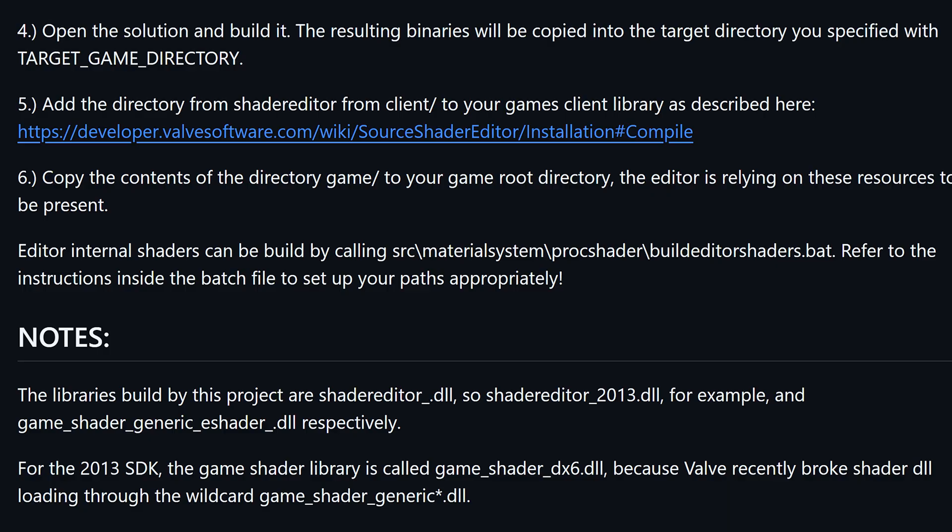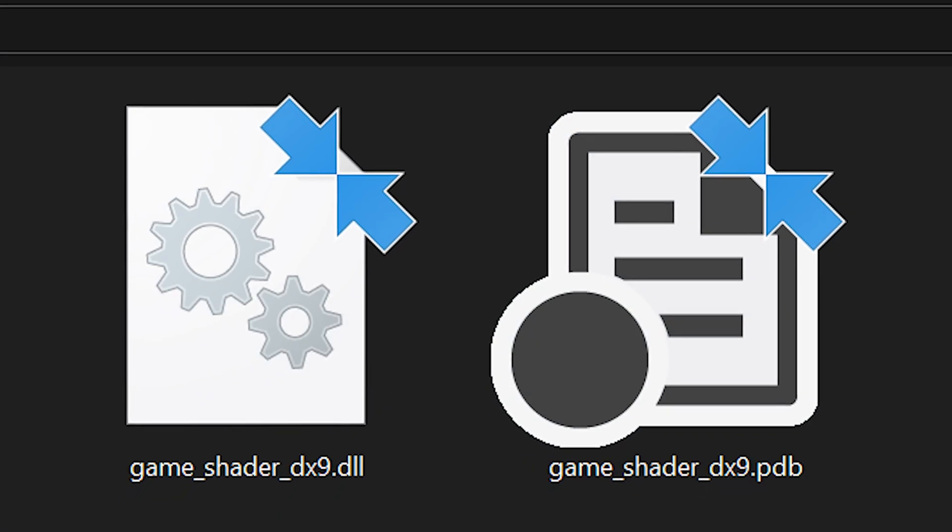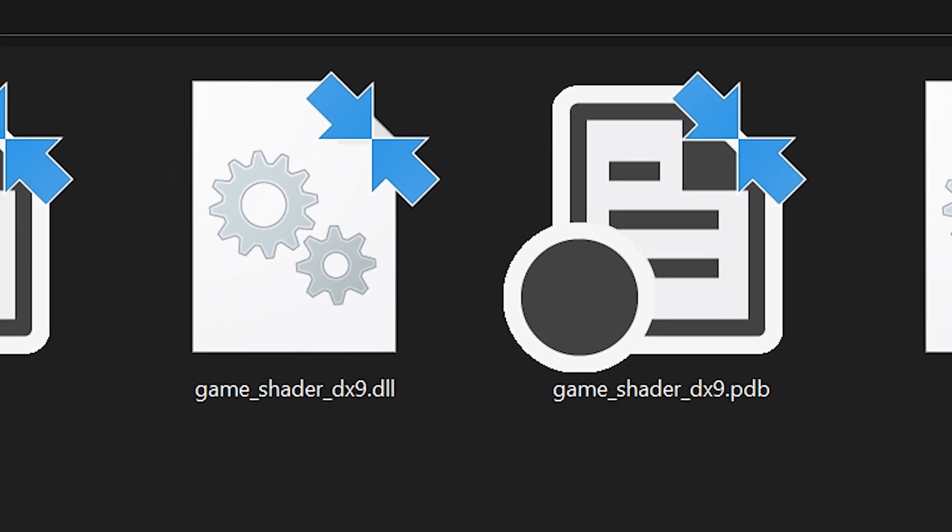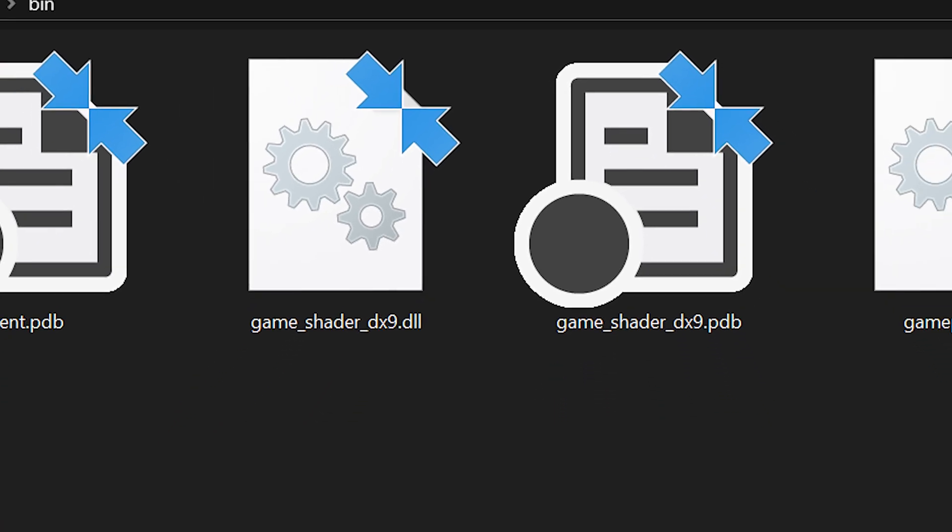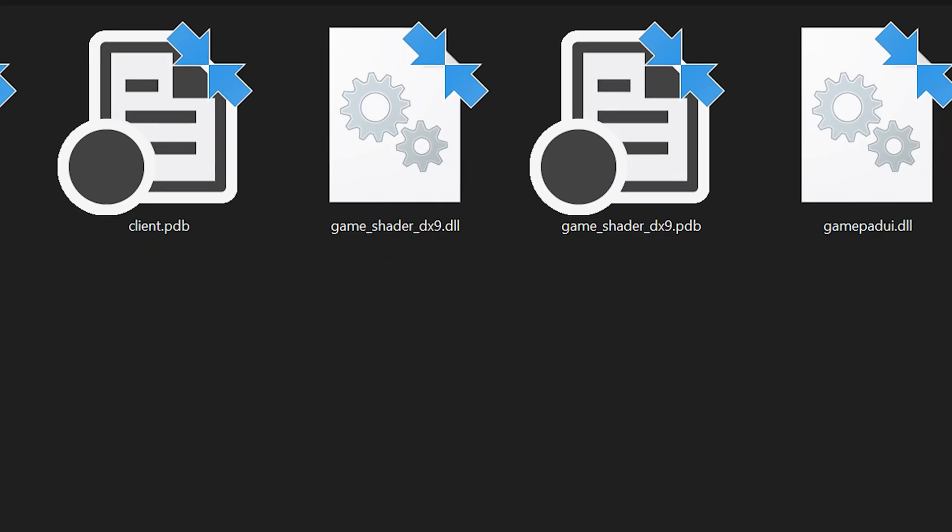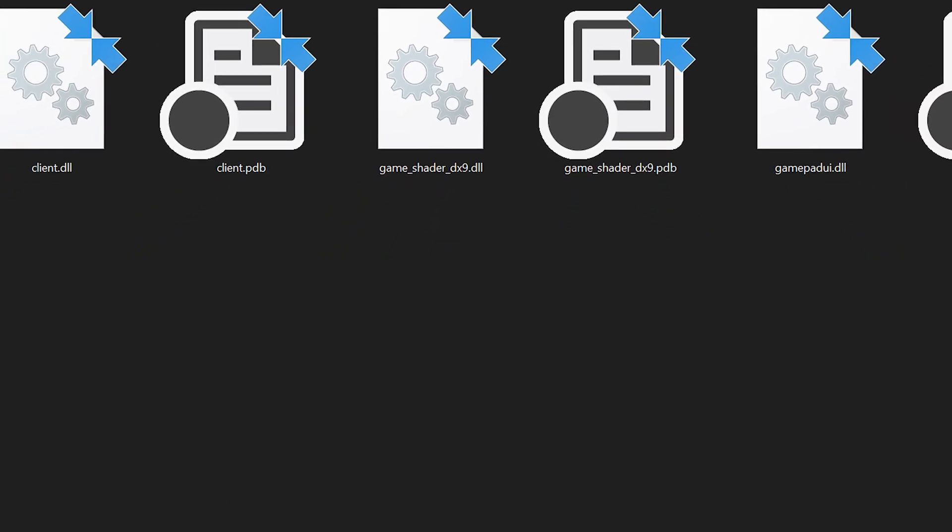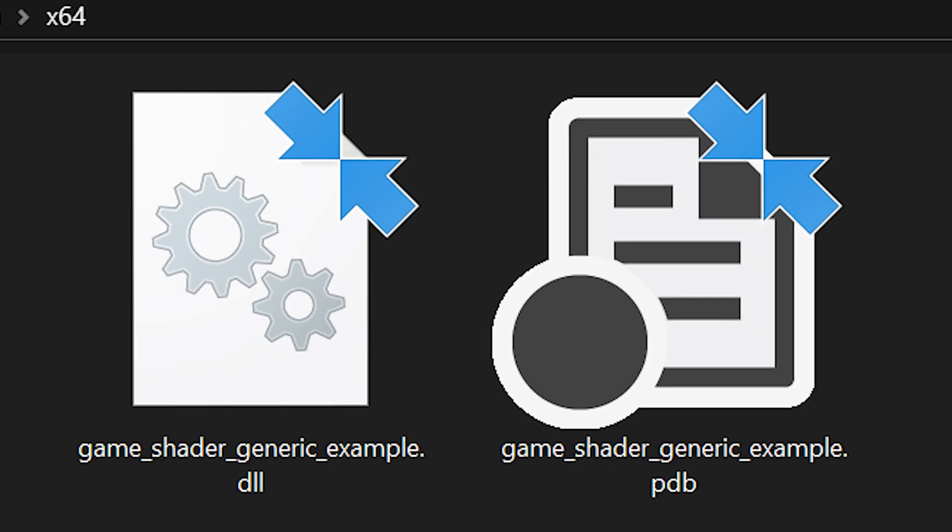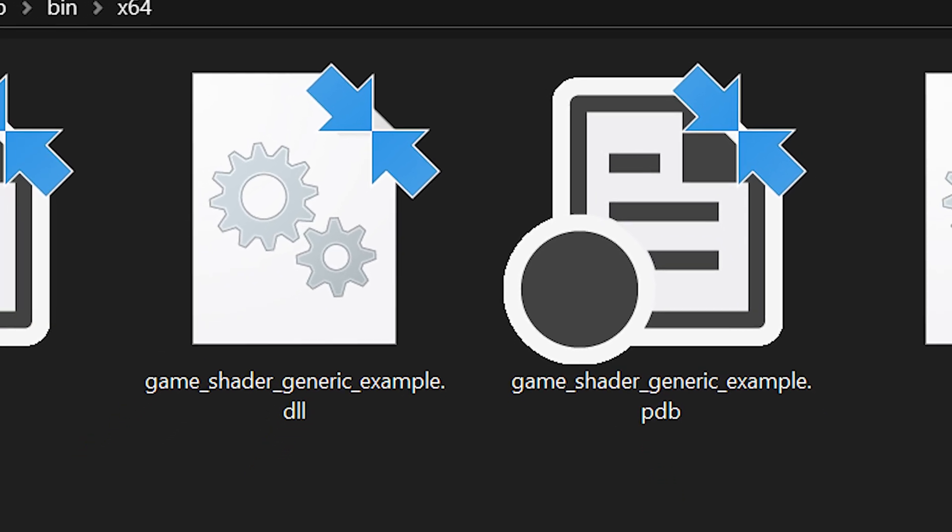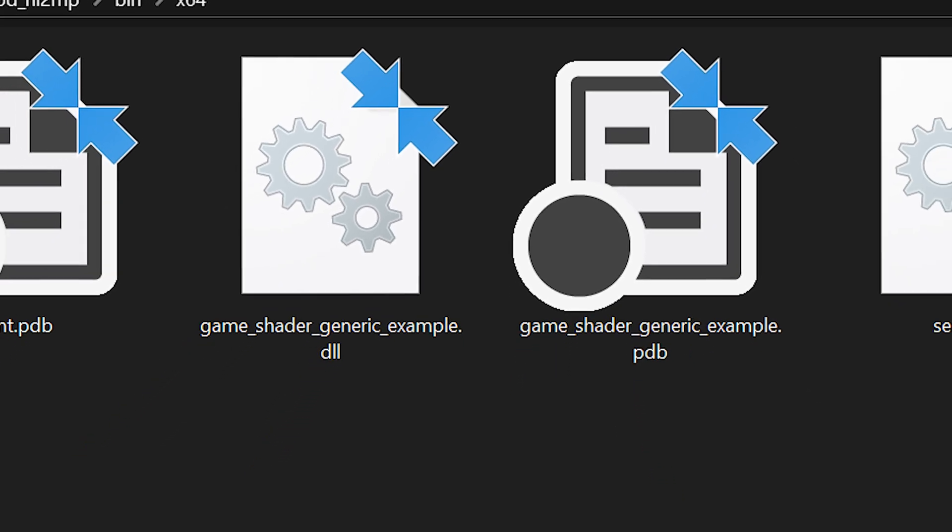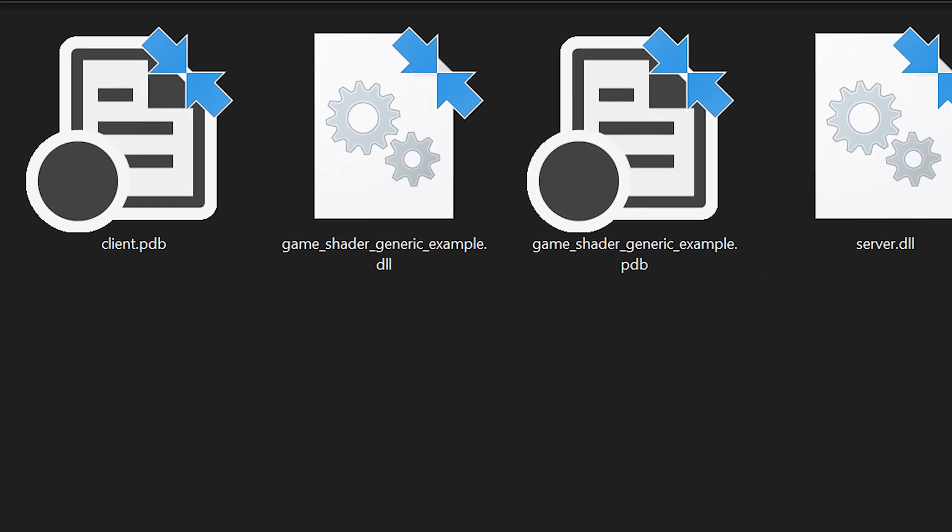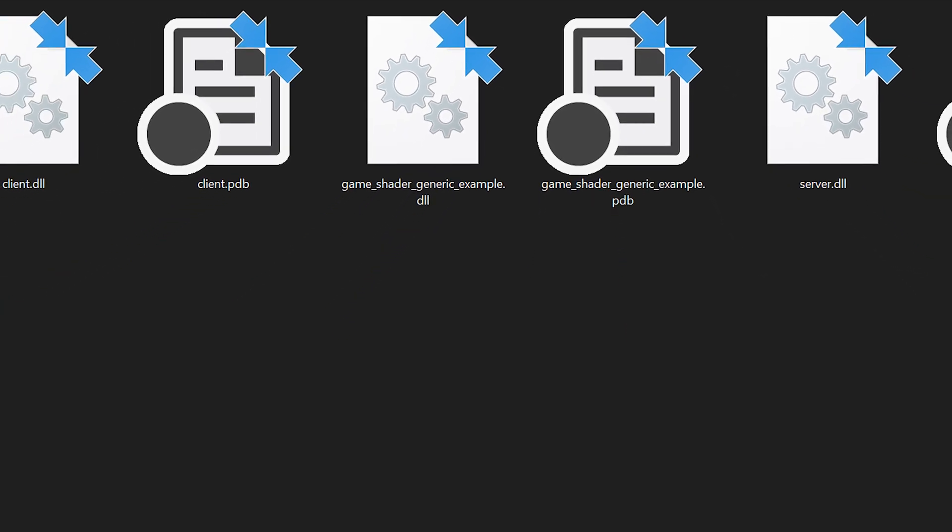Now the reason for the game_shader_dx6 DLL is because, according to Biohazard 90, when Source 2013 first came out, Valve broke shader loading through the wildcard game_shader_generic_asterisk, where asterisk is the wildcard. But for new Source 2013 multiplayer mods, instead of getting a game_shader_dx9 DLL, which is the actual file in Source 2013 single player that would actually be responsible for loading custom shaders, you'll actually see that the file is now game_shader_generic_example. Now I'm bringing this up because you probably would need to rename game_shader_dx6 to something like game_shader_generic_shadereditor, for example. But I don't know about that.